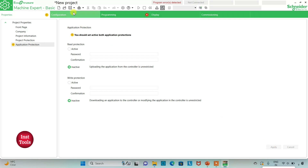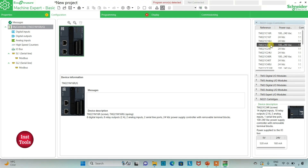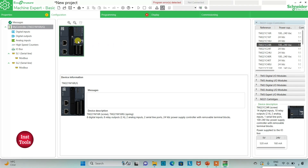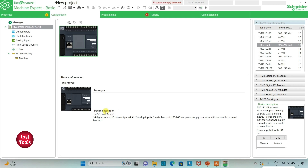After that I will go to the Configuration tab where we have to select and configure the logic controller. Here is a list of different logic controllers. I will be using TM-221-C24R. I will click on it and drag it in. This device has 14 digital inputs, 10 relay outputs, 2 analog inputs, 1 serial line port, and a 100-240V AC power supply controller with removable terminal blocks.